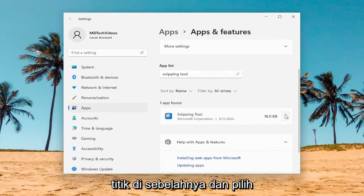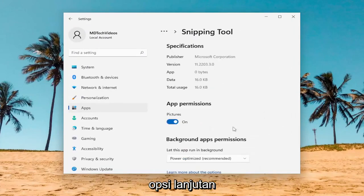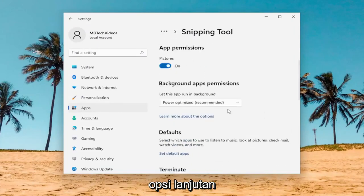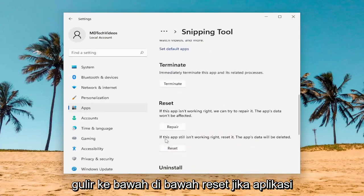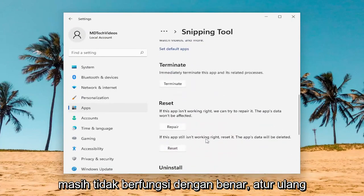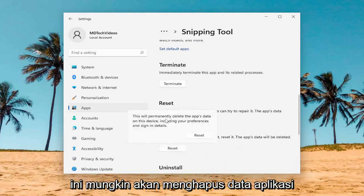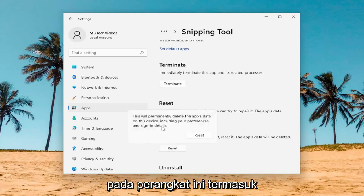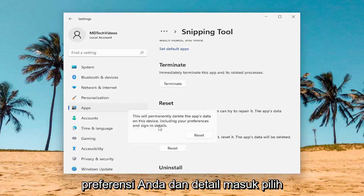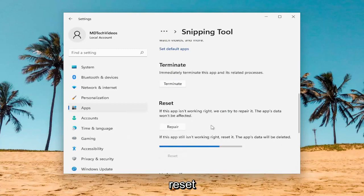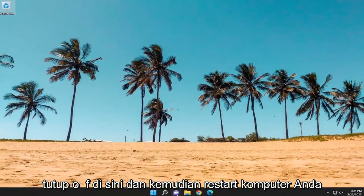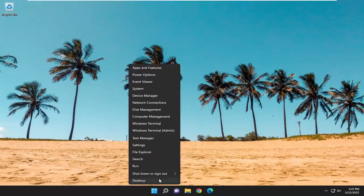Select the three-dotted icon next to it and select Advanced Options. Scroll down, underneath Reset. If the app still isn't working right, reset it. The app's data will be deleted — select Reset. This will permanently delete the app's data on this device, including your preferences and sign-in details. Select Reset. Once that's done, go ahead and close out of here and then restart your computer.